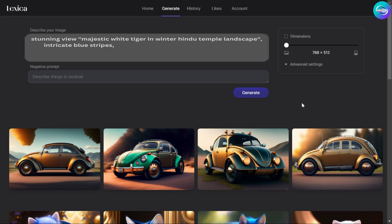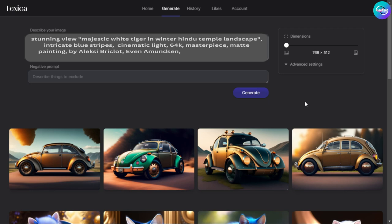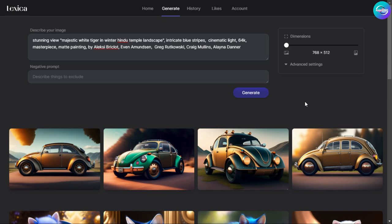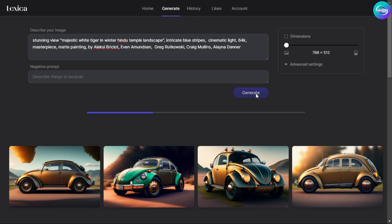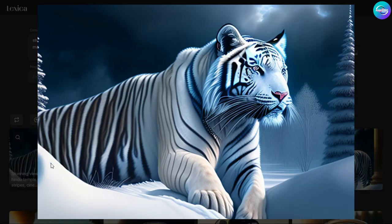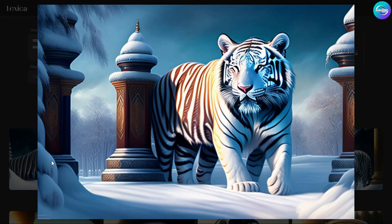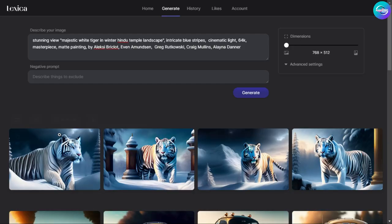I have to try more. Typing: 'stunning view, majestic white tiger in winter Hindu temple landscape, intricate blue stripes, cinematic light, 64K masterpiece, matte painting by Alexey Briclot, Even Amundsen, Greg Rutkowski, Craig Mullins, Elena Danner.' Just click Generate and let's see how it looks. Really — isn't this white tiger from India wonderful? He has a wonderful look with natural snow, trees, and sunshine. I really can't stop here.